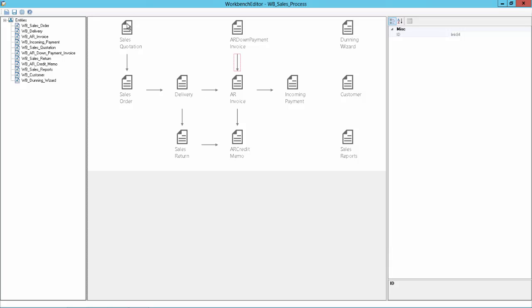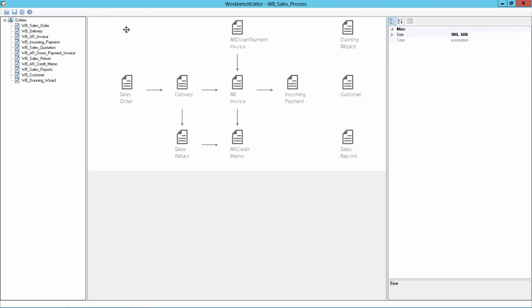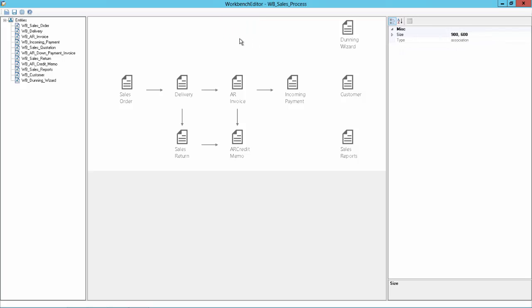So we will remove for example the Sales Quotation as the customer doesn't need this on the Sales Workbench. We also will delete the down payment. And we can also remove arrows like this, just press the delete key.